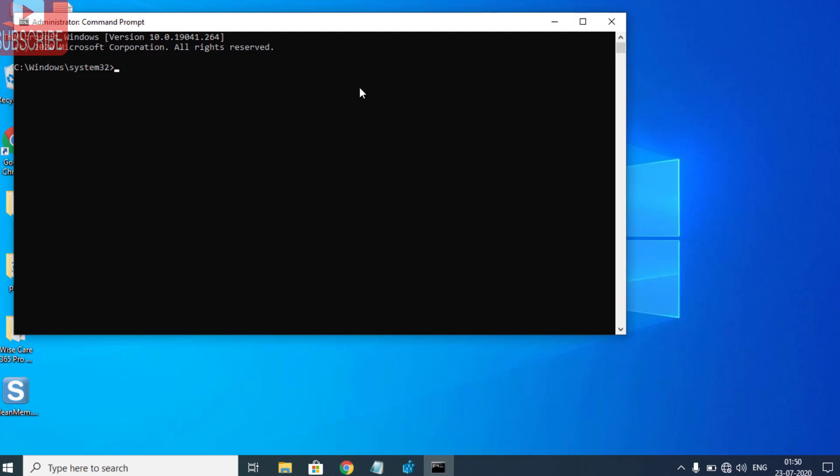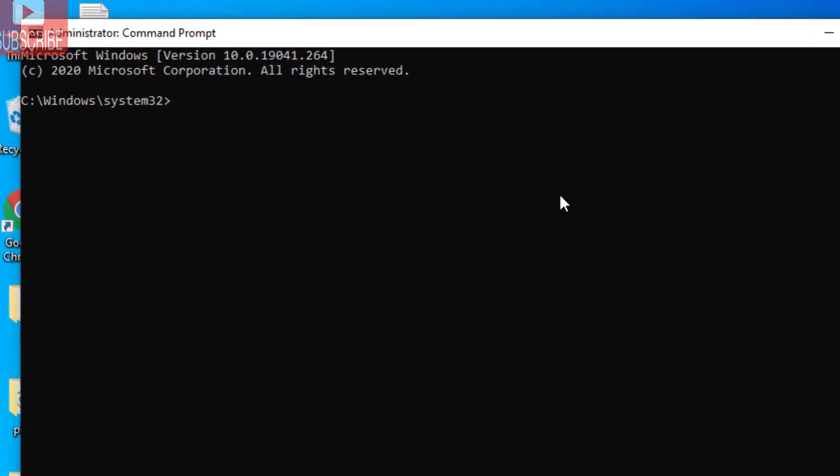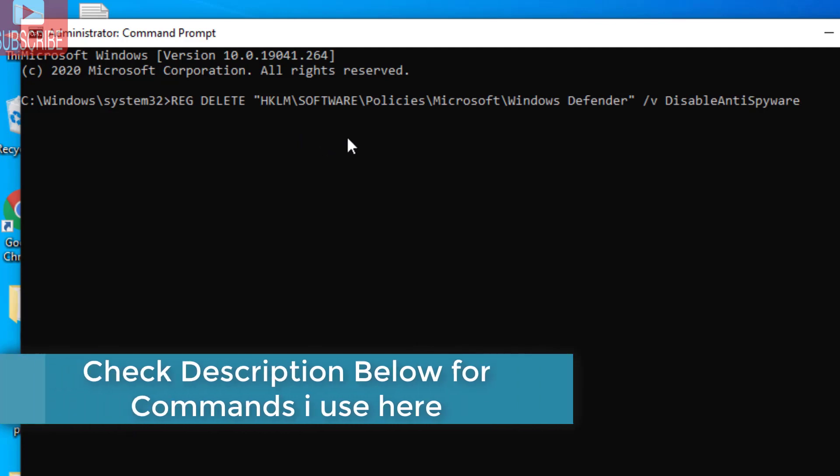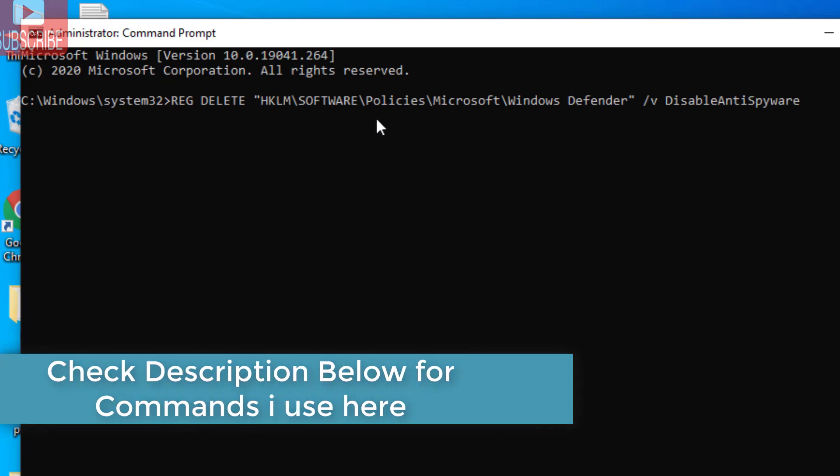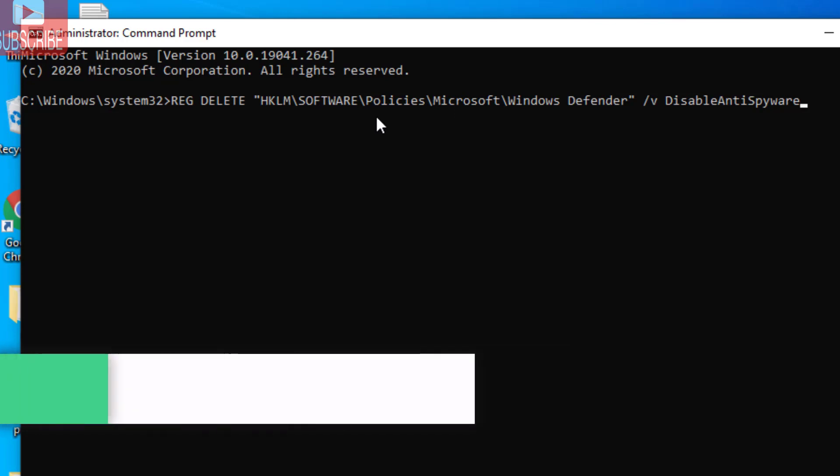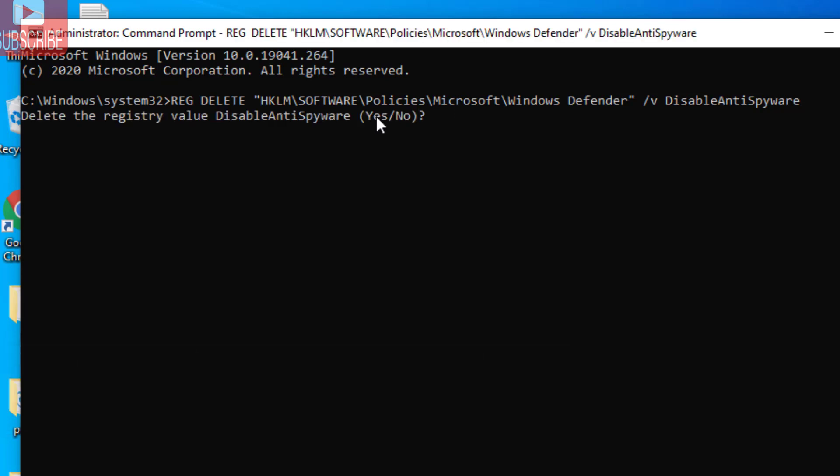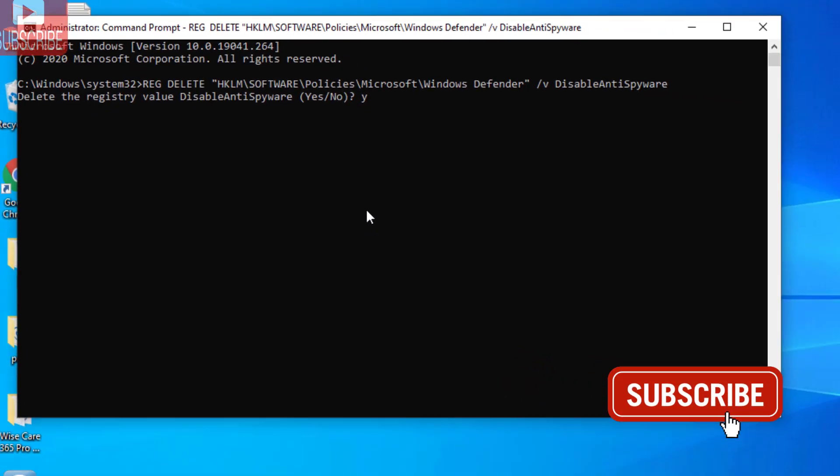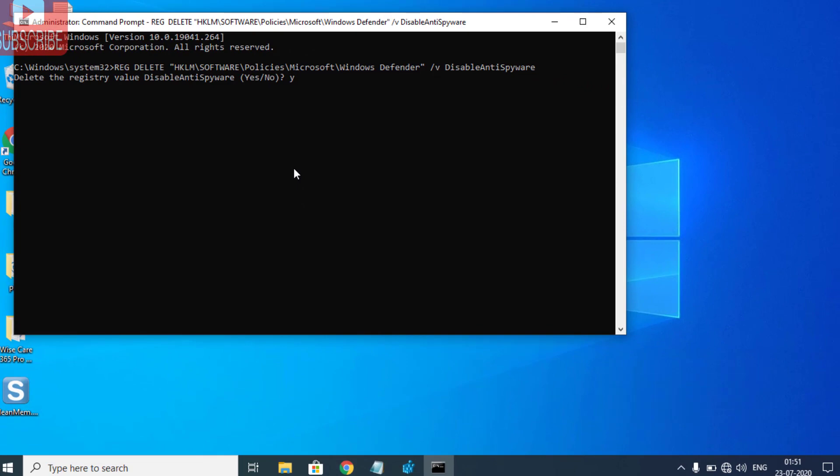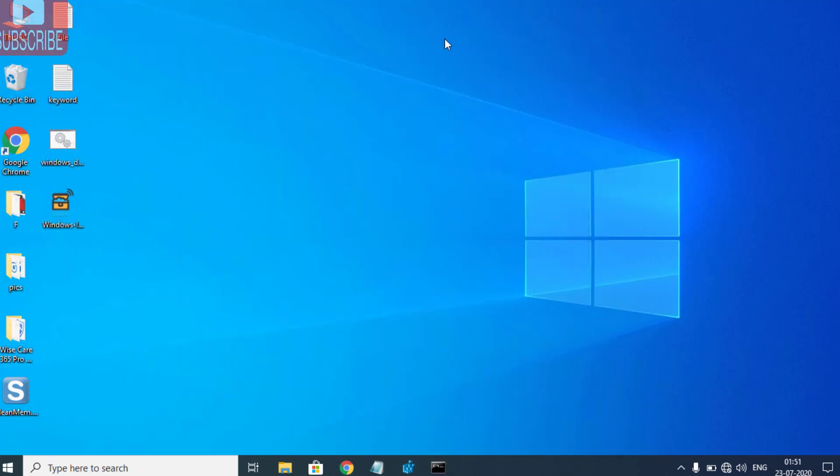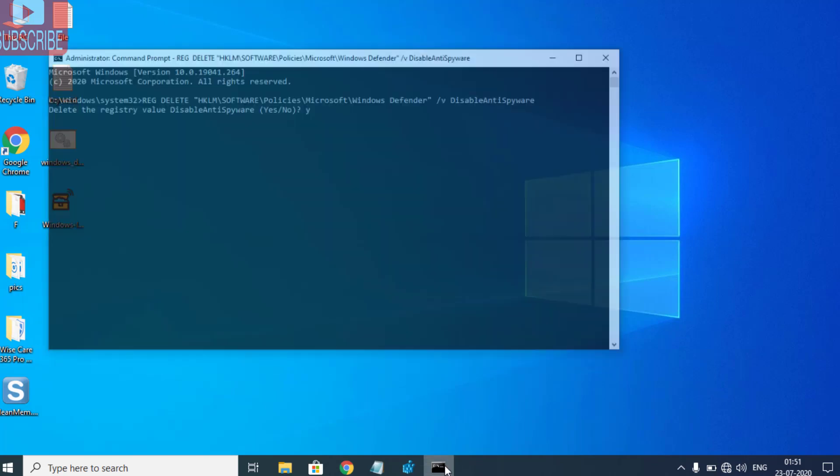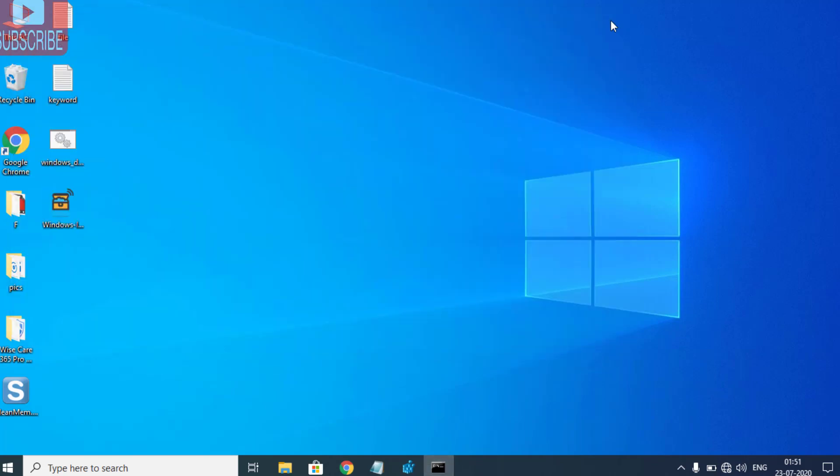When CMD is open, you need to delete a registry using the command prompt. I'll provide this command in the description below so you can directly copy and paste it here. After that, hit the Enter button. It will ask 'delete the registry value, yes or no?' Simply type 'Y' and hit Enter to delete the registry. This is the fourth step you need to perform. If the problem still persists, proceed to the last step.